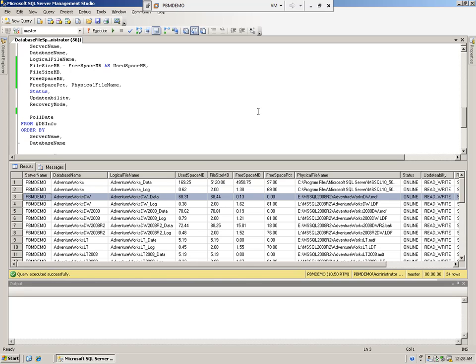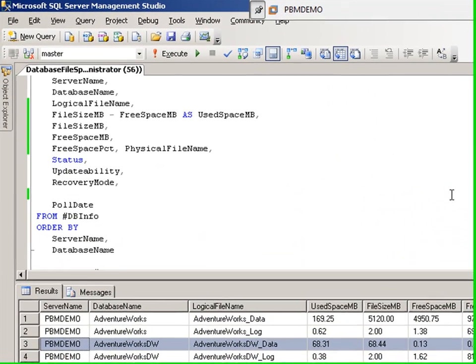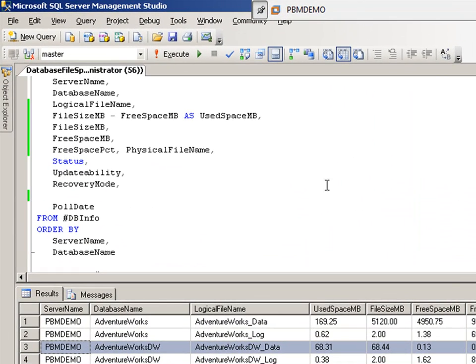This is great if you only have one instance, but what would you do if you had say 100 instances? You definitely wouldn't want to go into every single instance and fire off this query. That's exactly where a Central Management Server can help you be proactive.